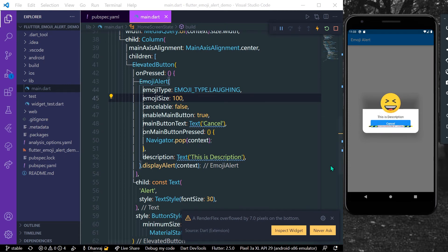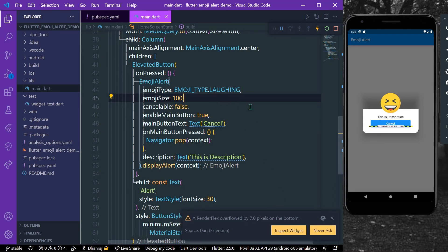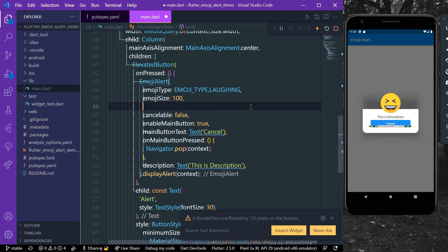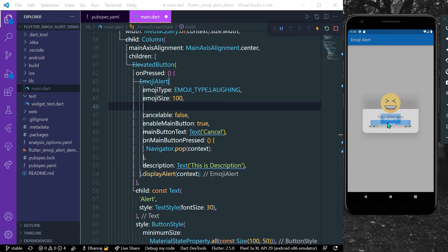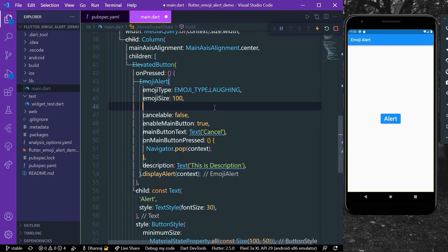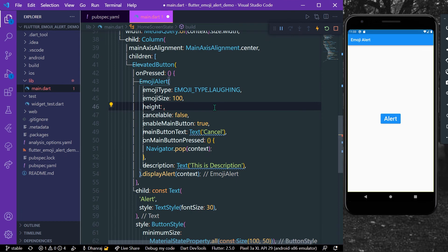But now as you can see we have this render flex overflow error. So how you can remove it is by giving the height. Now we have a fixed height, so there is a property called height. As you can see, the default is 200, so we'll give it a height of 300. Let's just save our app.